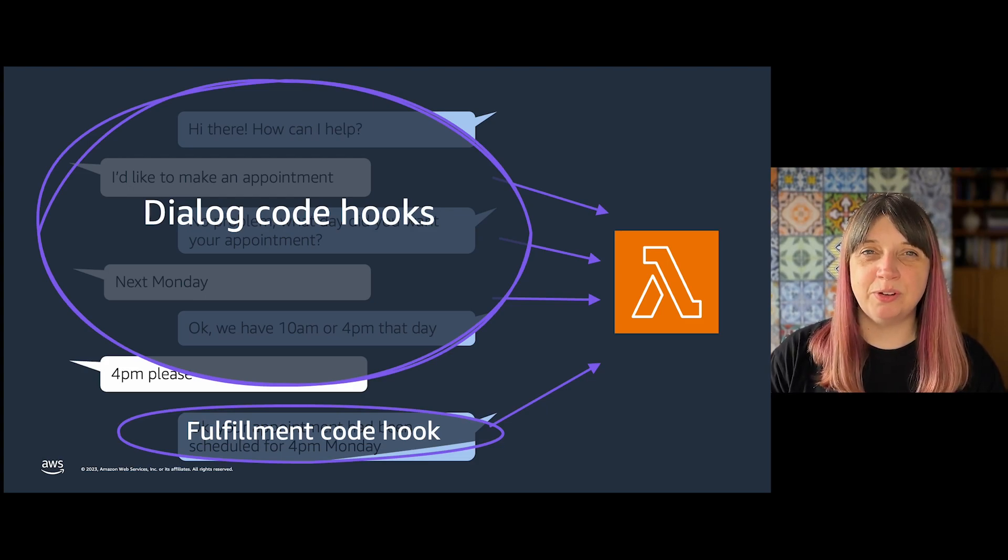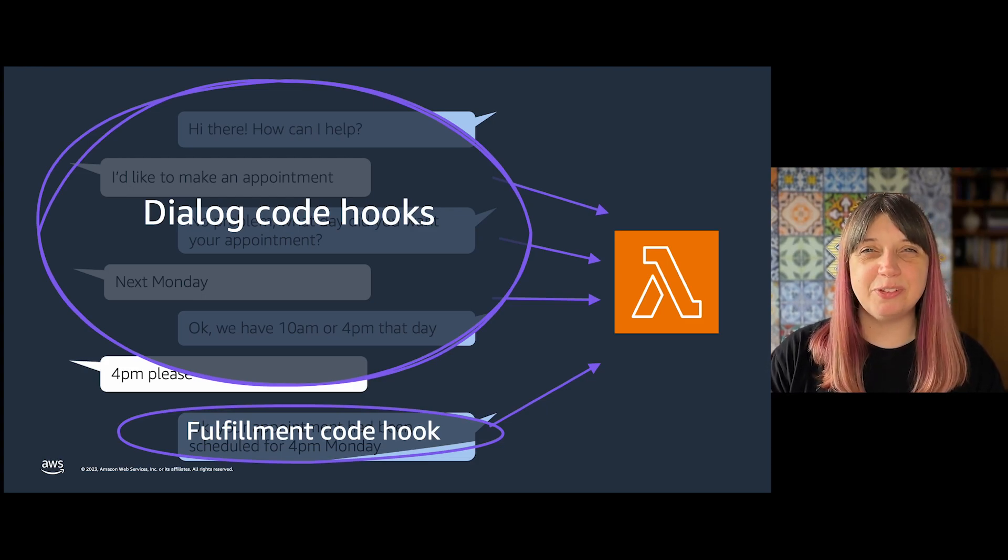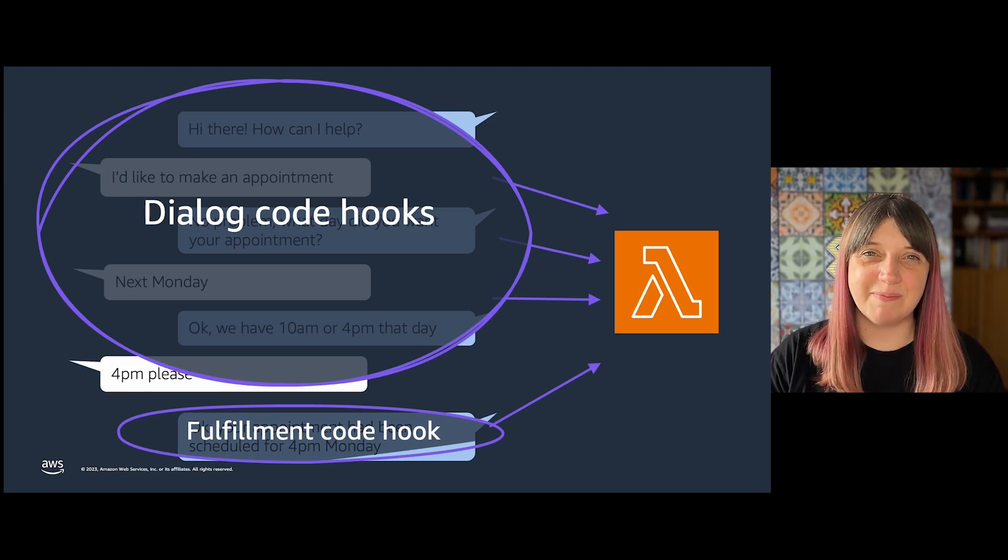The fulfillment code hook is covered in another video, so we'll just be looking at Dialog Code Hooks today.